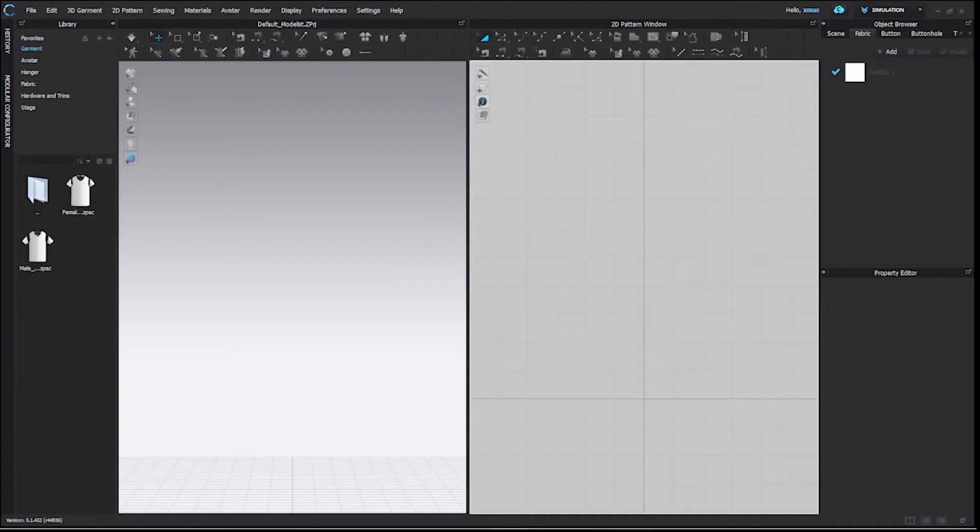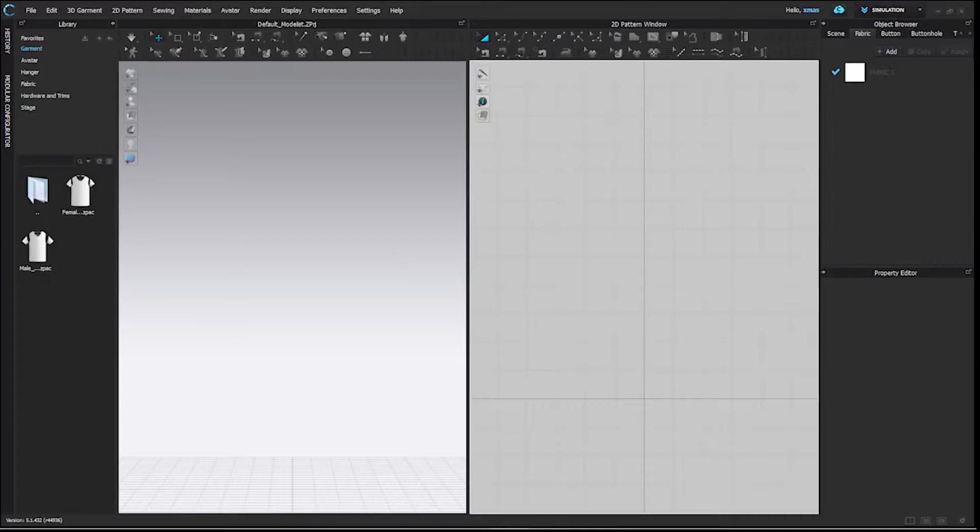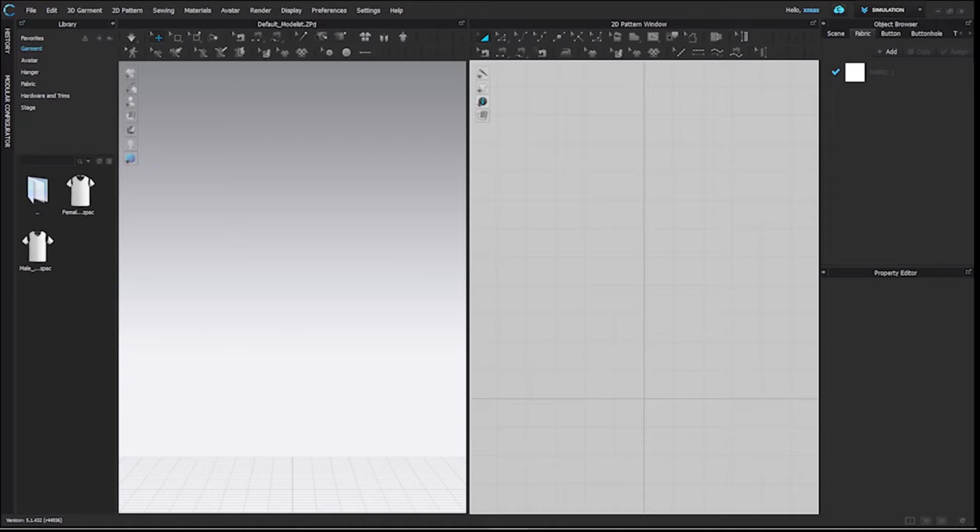I would like to tell you that a pattern file contains the information that are related to your pattern only. The things that you have created in your 2D file will be saved in your pattern file. No avatar, no placement, just your pattern.